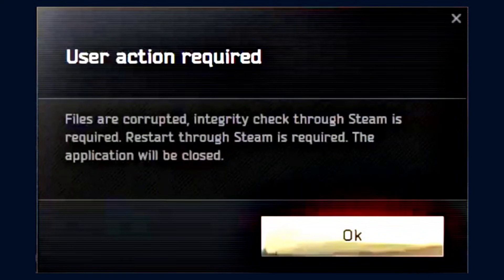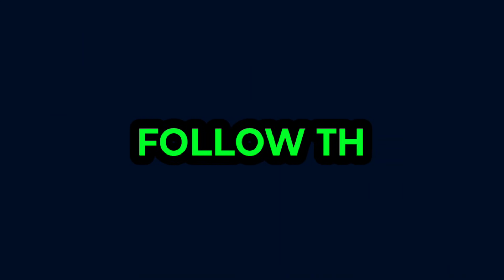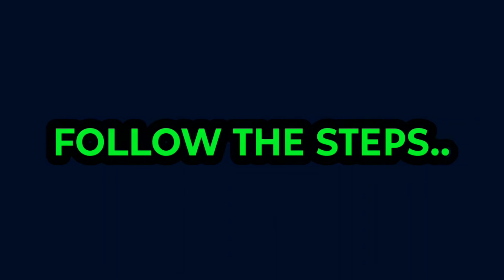Welcome to our channel. If you're facing the 'user action required, files are corrupted, integrity check through Steam is required' problem in Escape from Tarkov, watch this video till the end because I'm showing why this problem occurs and what the solution is.